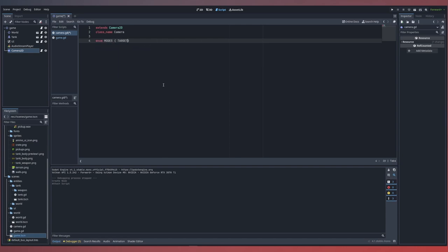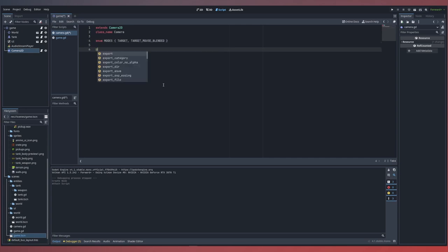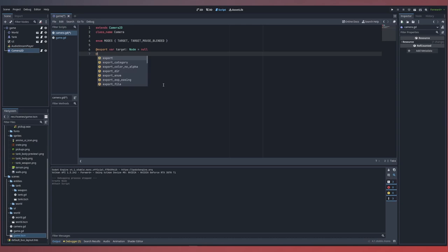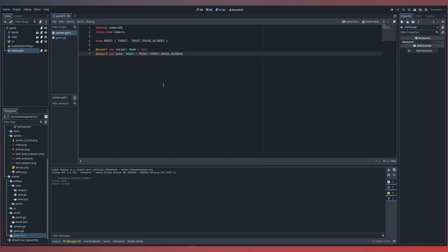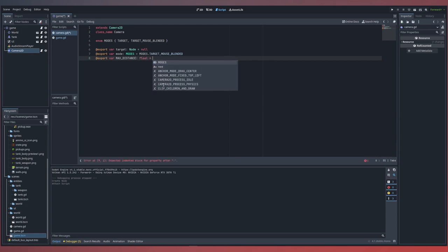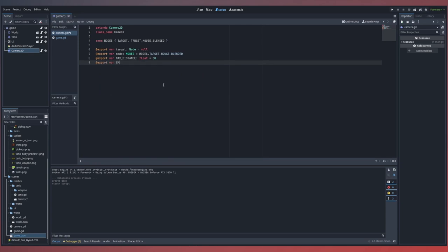We'll start with a target and a targetMouseBlended mode. To better control our camera, we'll add some export variables that will define our target — it will be of type node. We'll also need a mode variable to control which mode we start with, of type modes from our enumerator, with a default of modes.targetMouseBlended. We'll also want smoothing and maximum distance values. We'll start with our max distance, which controls the amount that our camera can span out from our target — in this case, our tank.